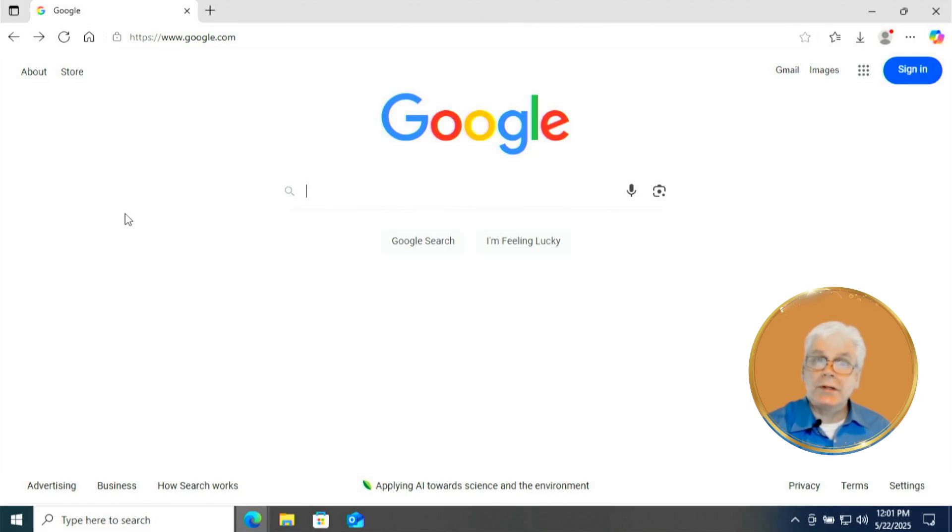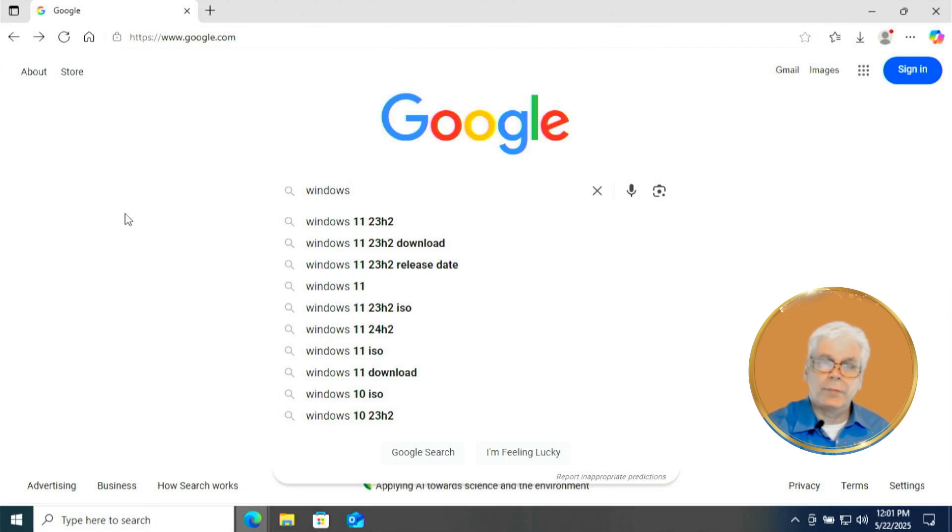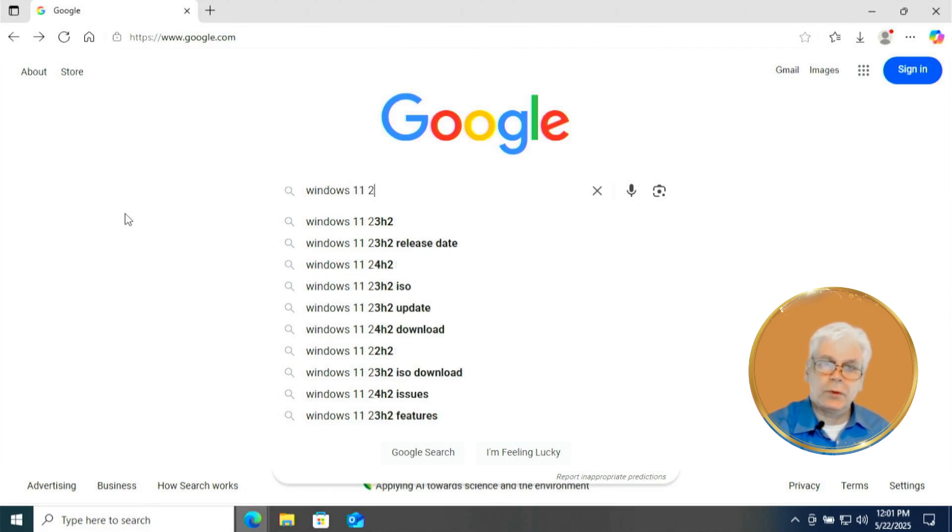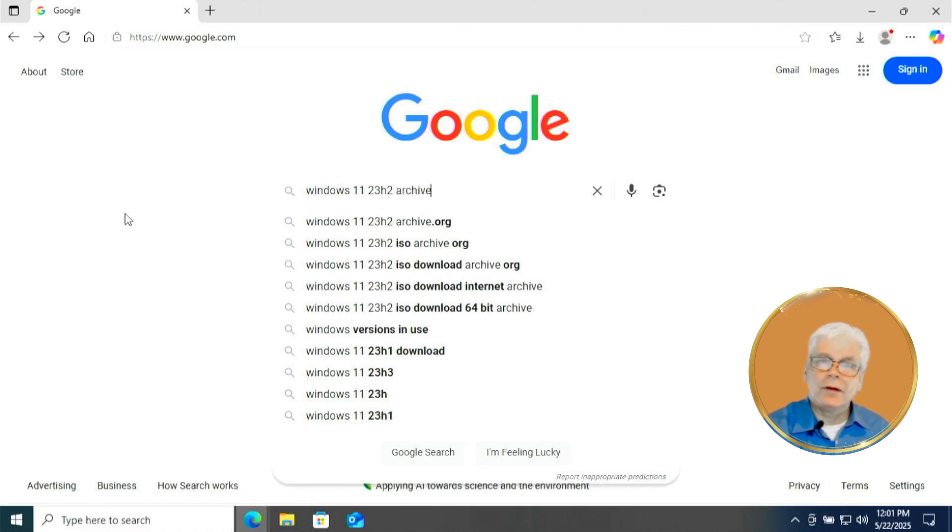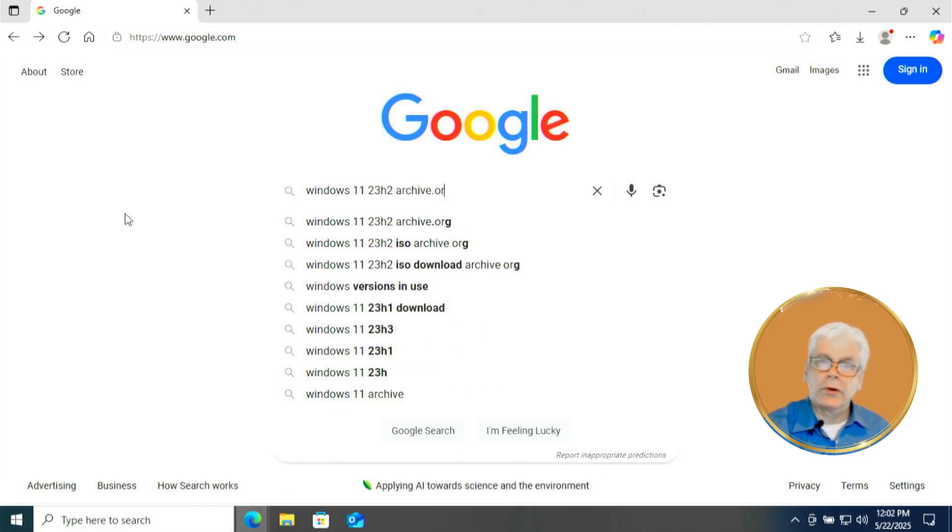Now in your web browser, you're going to type in exactly as you see windows space 11 space 23H2 space archive.org and press enter.